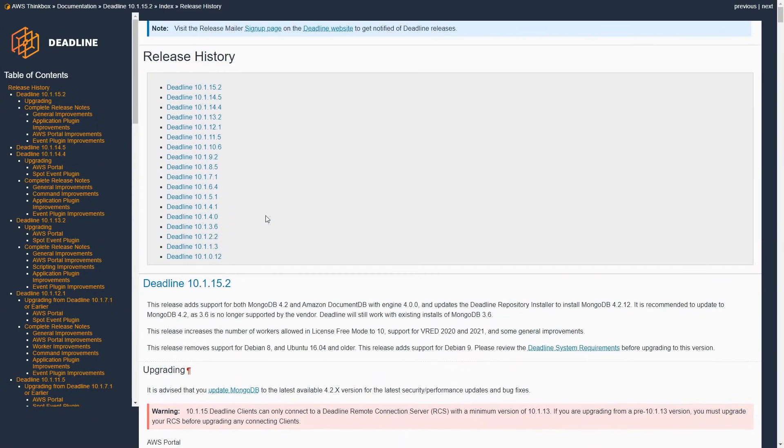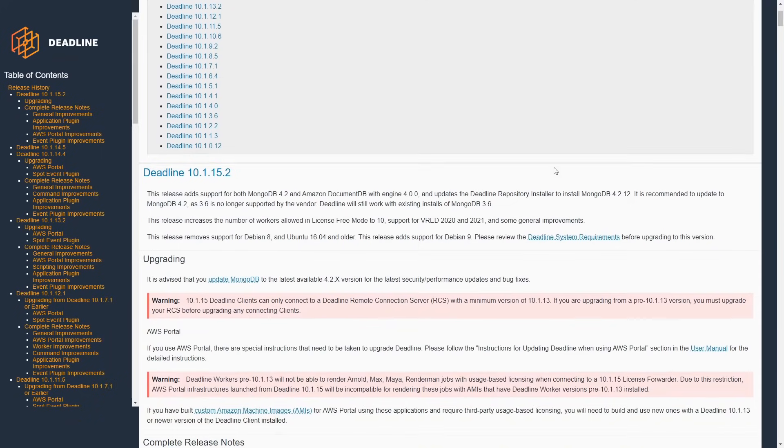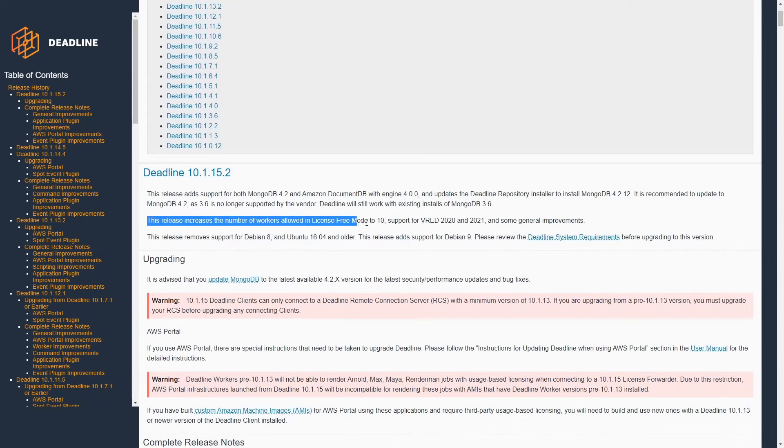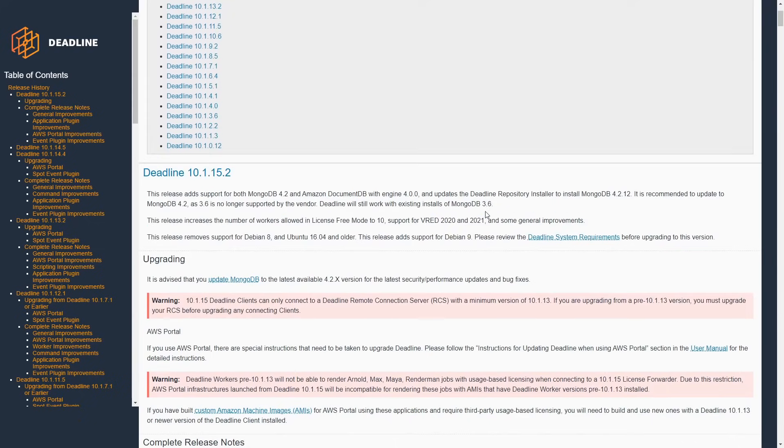Deadline is the popular farm manager by Thinkbox that has been updated as well. It's very interesting that on this update, it allows to run Deadline for free for up to 10 artists at the time, instead of the previous two, making it possible now to be used for free in way more small studios.